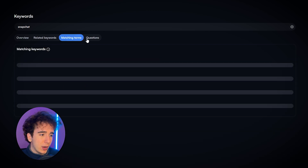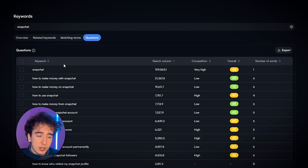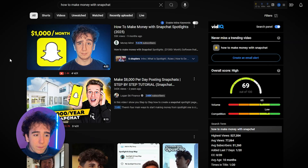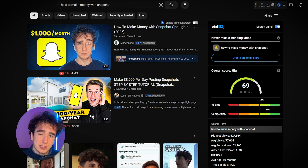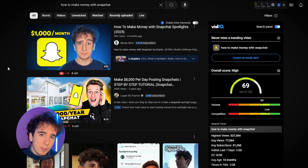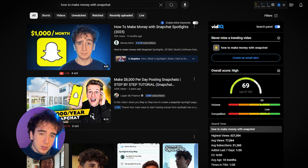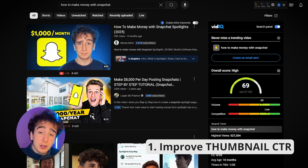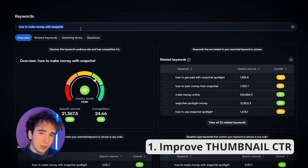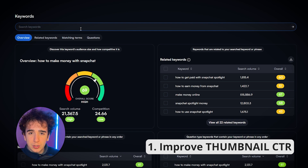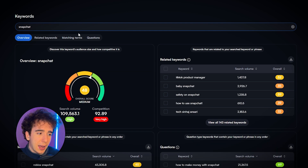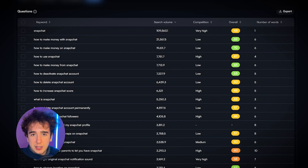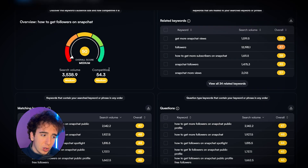So you went to vidIQ, you went through matching terms or questions and found a good search term, and you verified it doesn't have much competition. What's the next step? The next step is actually the video itself. There are two ways to do things better than everyone else to beat the competition and rank above people in the search algorithm. The first, and most obvious, is to have a thumbnail with a higher click-through rate.